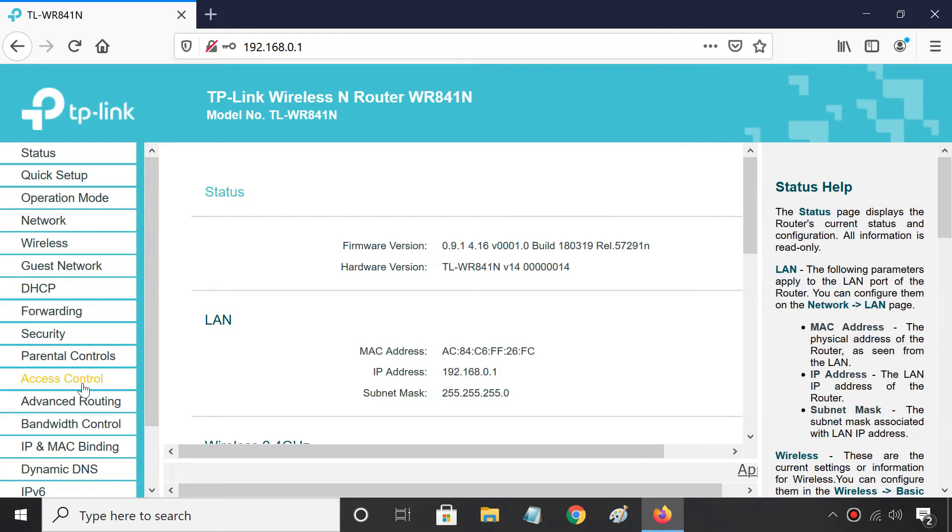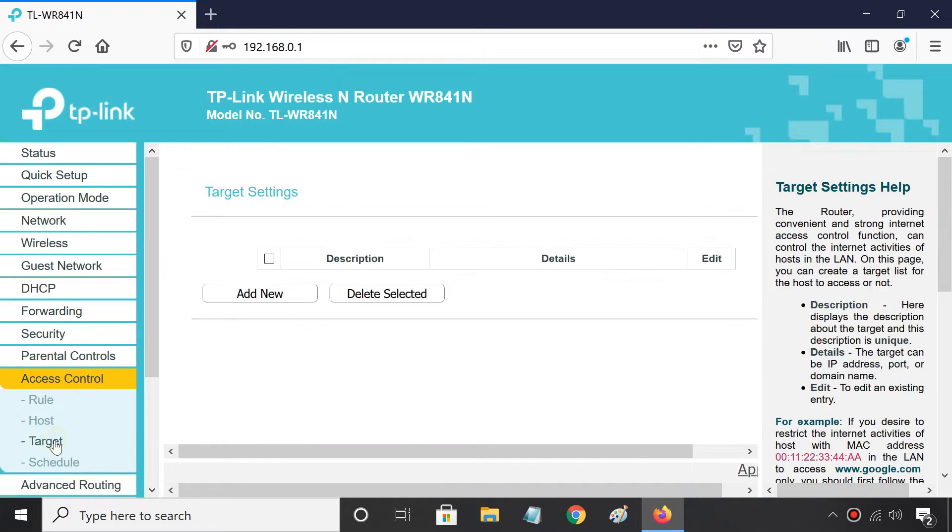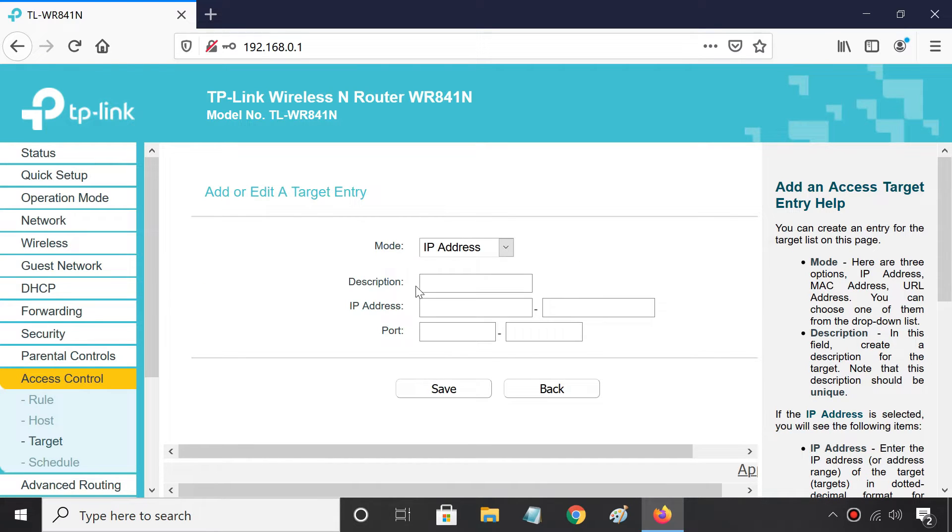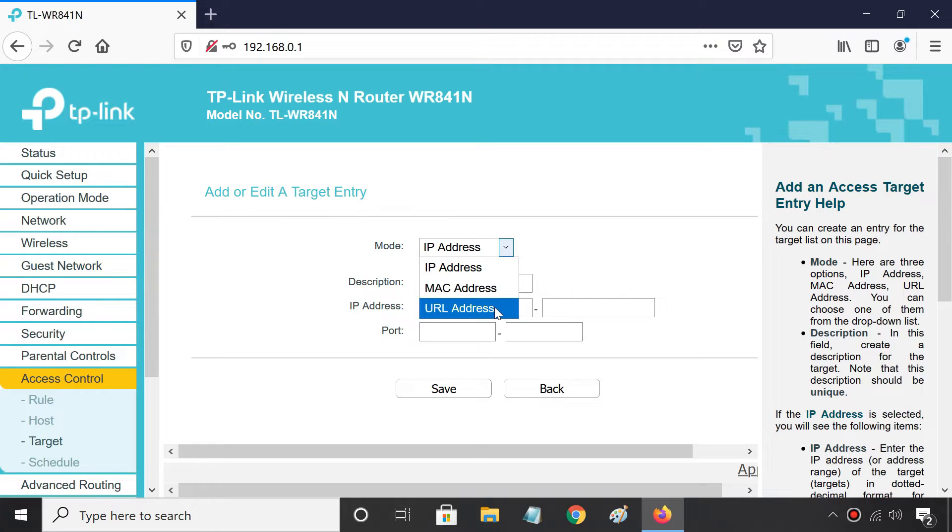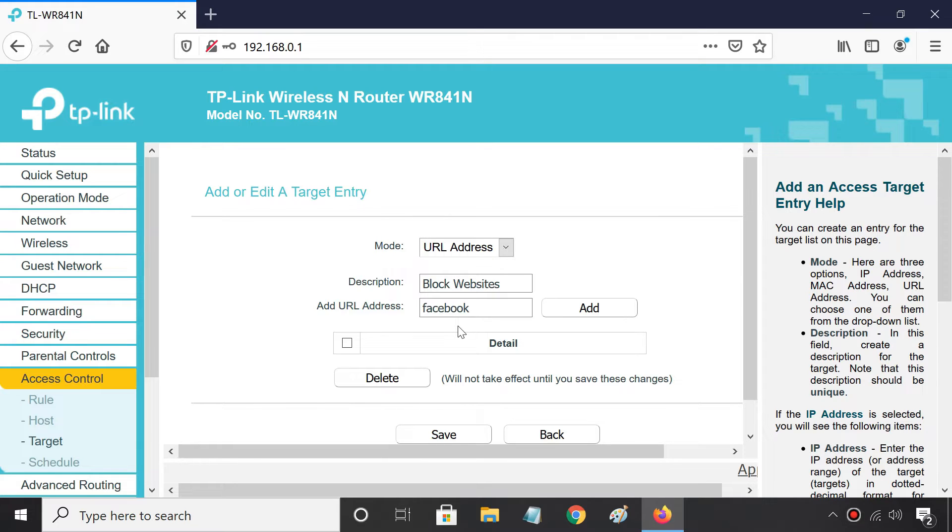Go to Access Control, then click Target. Click Add New. Select URL address as the mode type. Type a short description, then enter the domain you want to block. You can type either the full URL or just the main keyword.